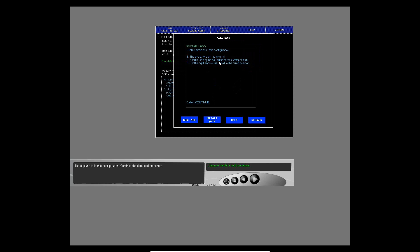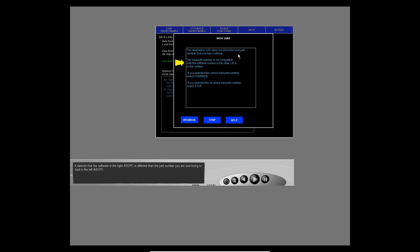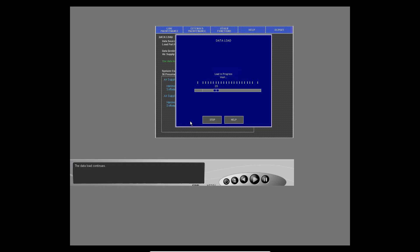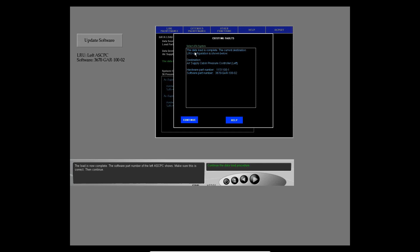The airplane is in this configuration — continue the data load procedure. The data load system stopped. It detects that the software in the right ASCPC is different than the part number you are now trying to load into the left ASCPC. When you update the right ASCPC, both will have the same part number, so it is okay to select override. The data load continues and is now complete. The software part number of the left ASCPC shows — make sure this is correct, then continue. Notice the new part number for the left ASCPC shows.